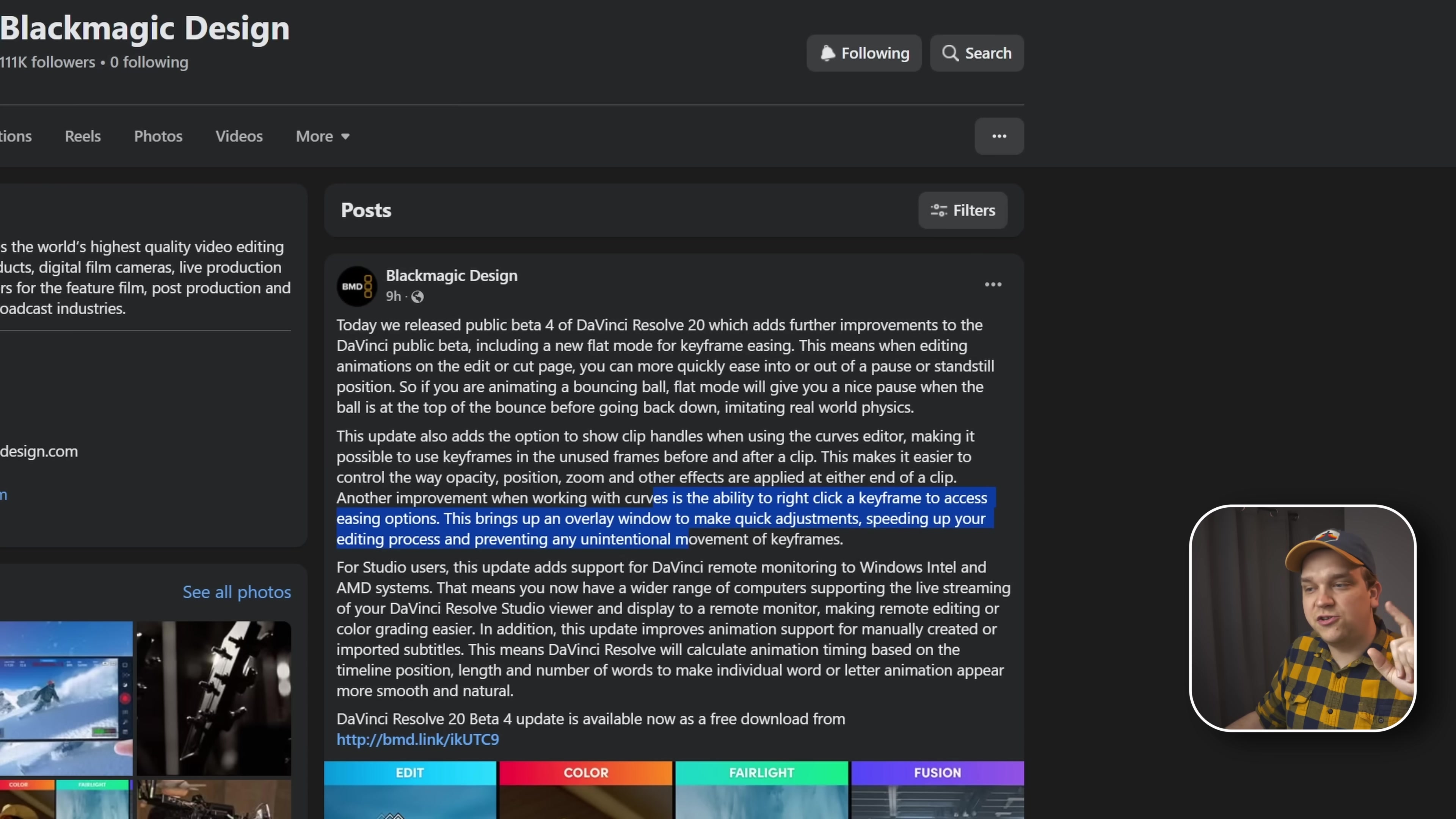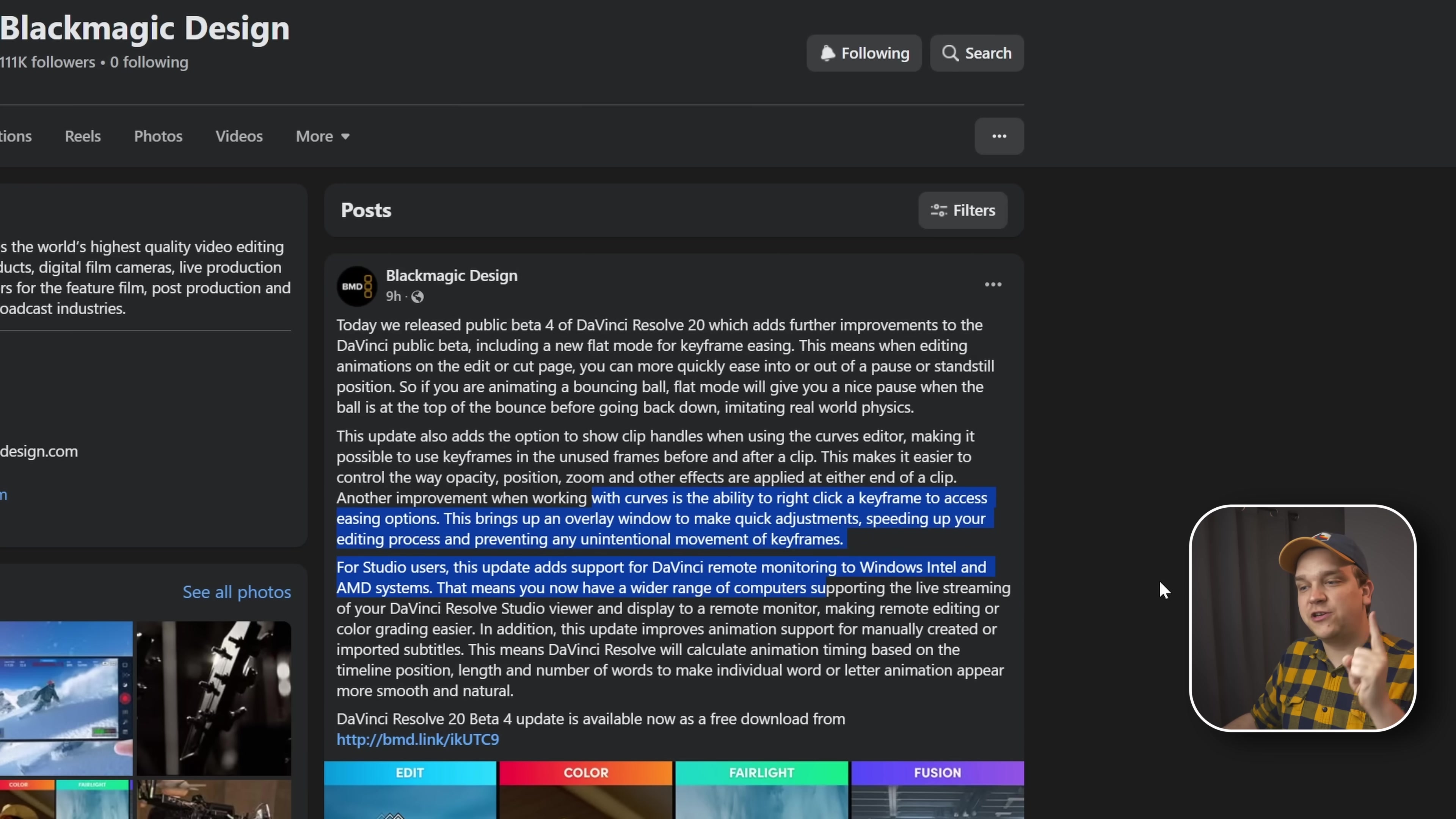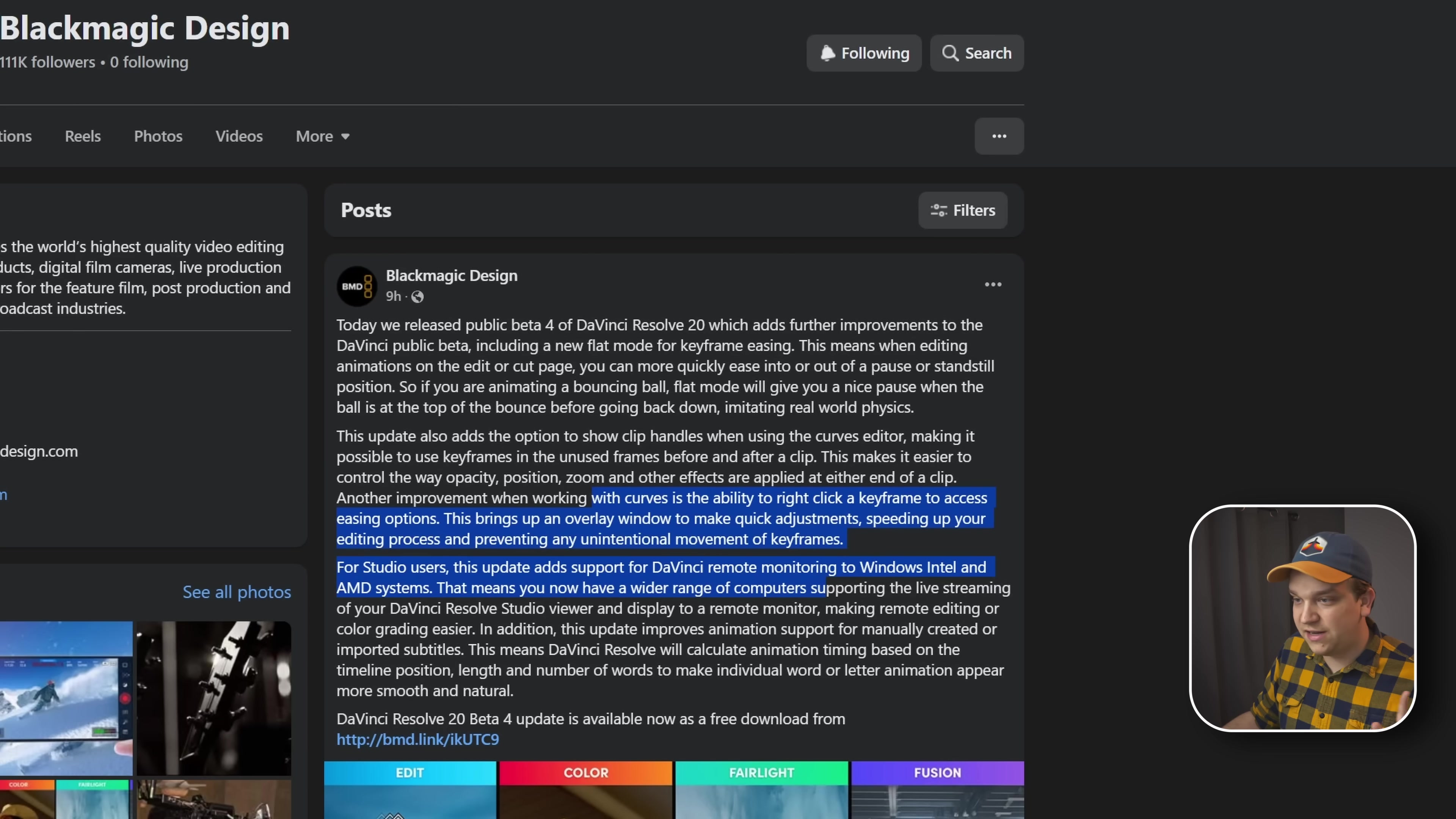For studio users, this update adds support for DaVinci Resolve remote monitoring to Windows, Intel, and AMD systems. This means that you now have a wider range of computers supporting the live streaming of your DaVinci Resolve studio viewer and display to a remote monitor, making remote editing or color grading easier.